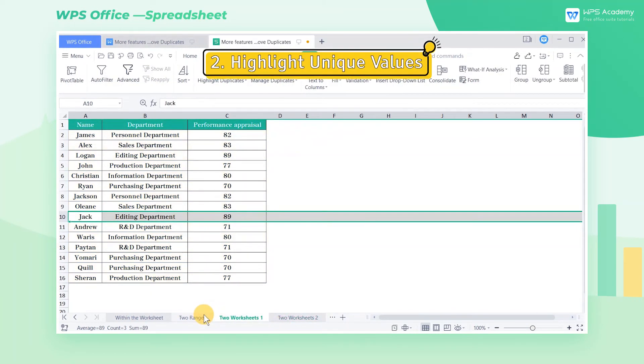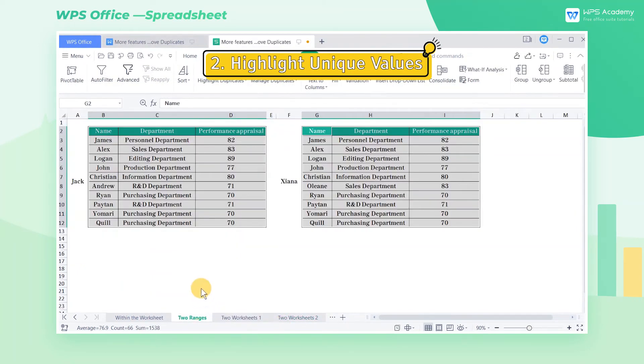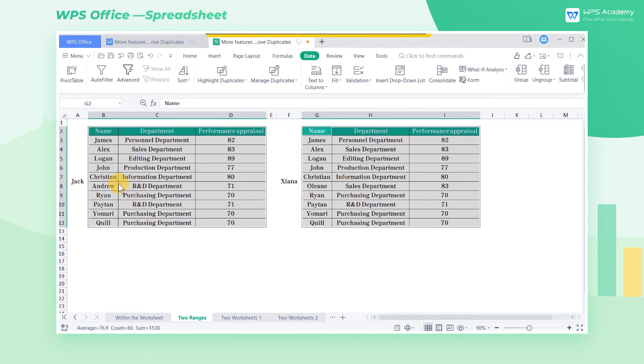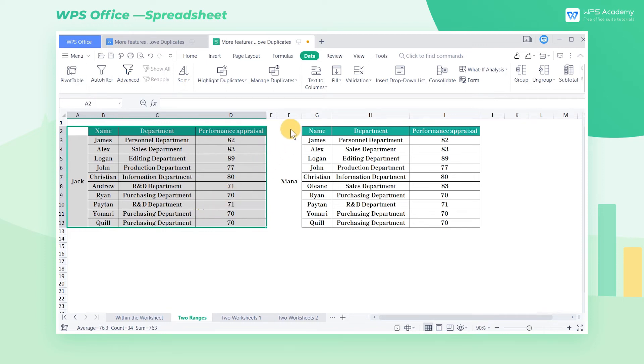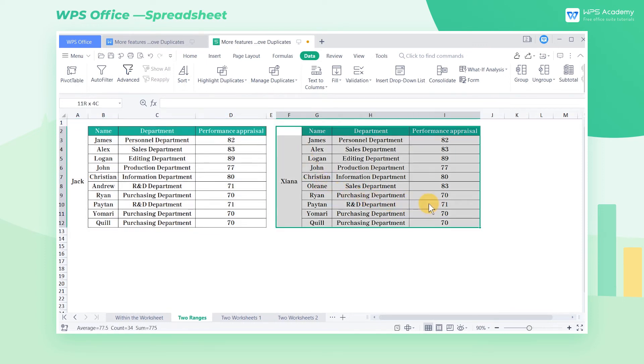2. Highlight Unique Values. Now I need to compare these two data tables, so it would be very troublesome if I needed to compare their data one by one with the naked eye.